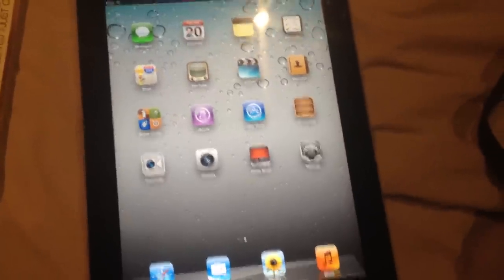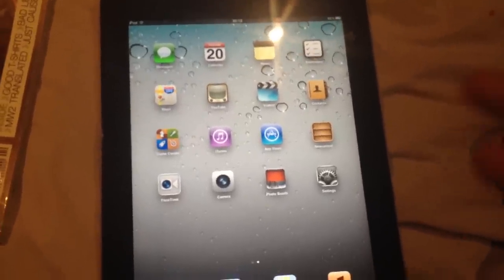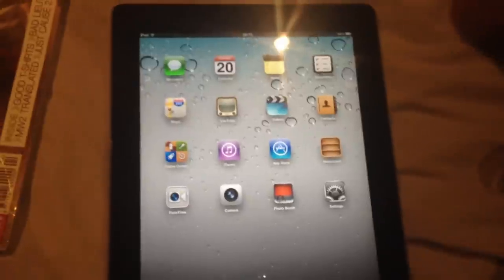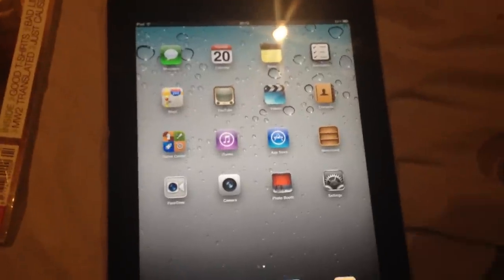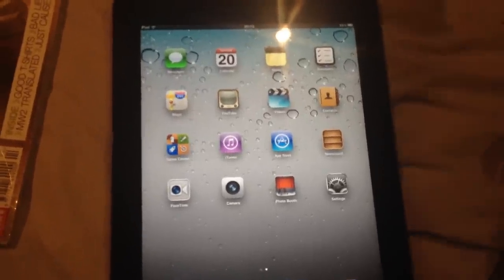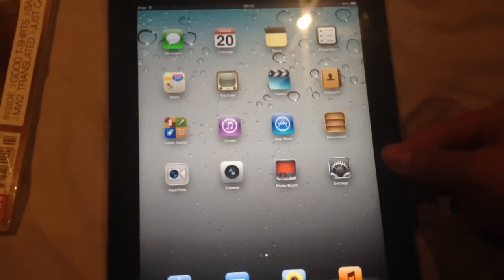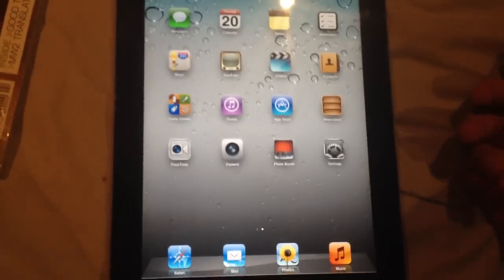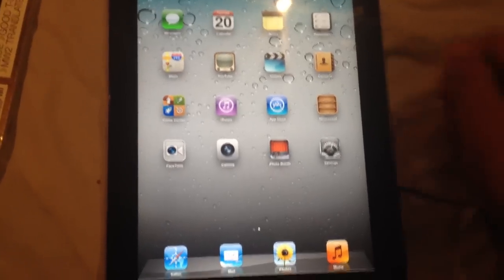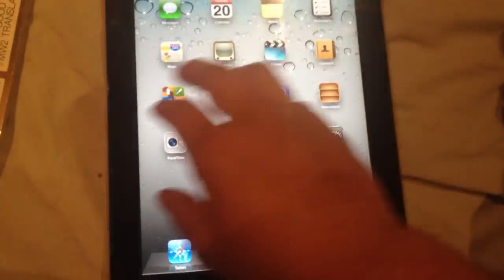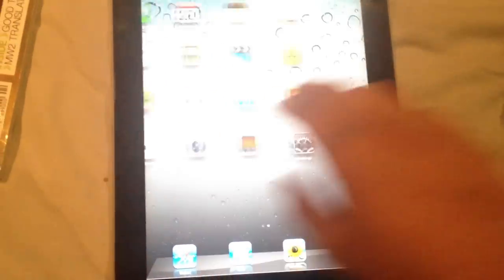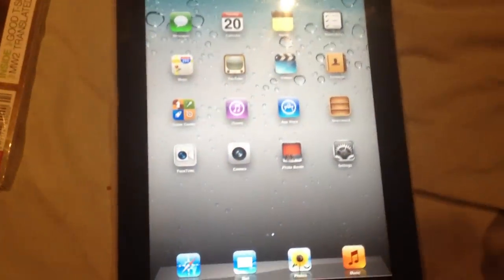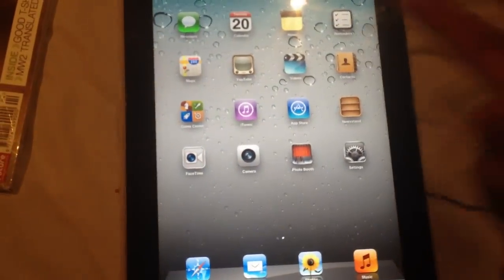I'm taking it to the Apple Store on Thursday because it's still got warranty to see if I can get a new iPad, but if anyone can tell me a quick fix before that time it'd be brilliant. Just me trying to get some help with my iPad sound problem. Peace!